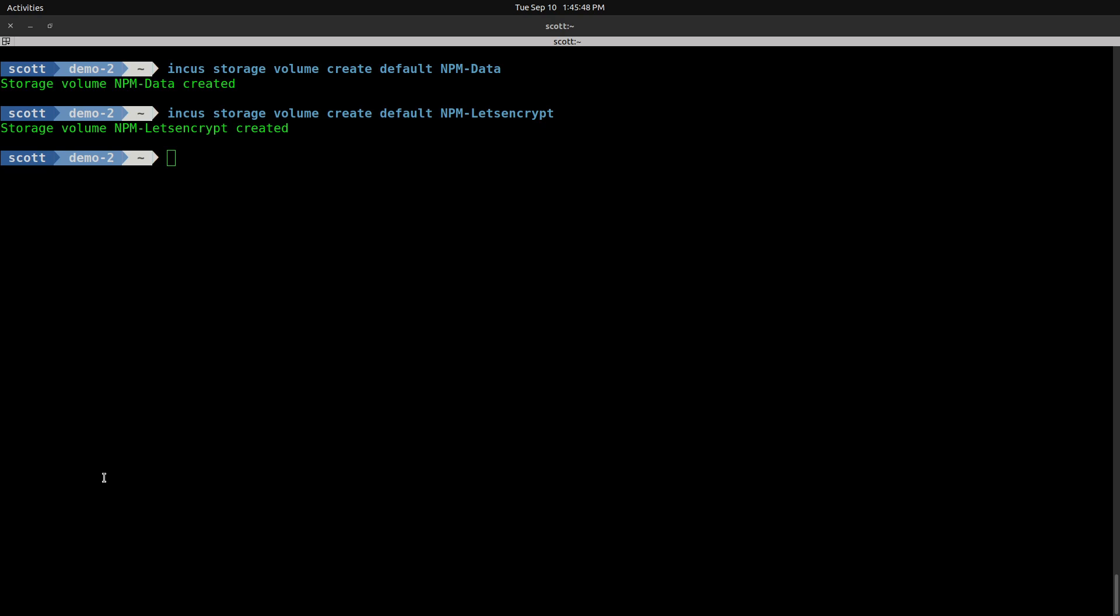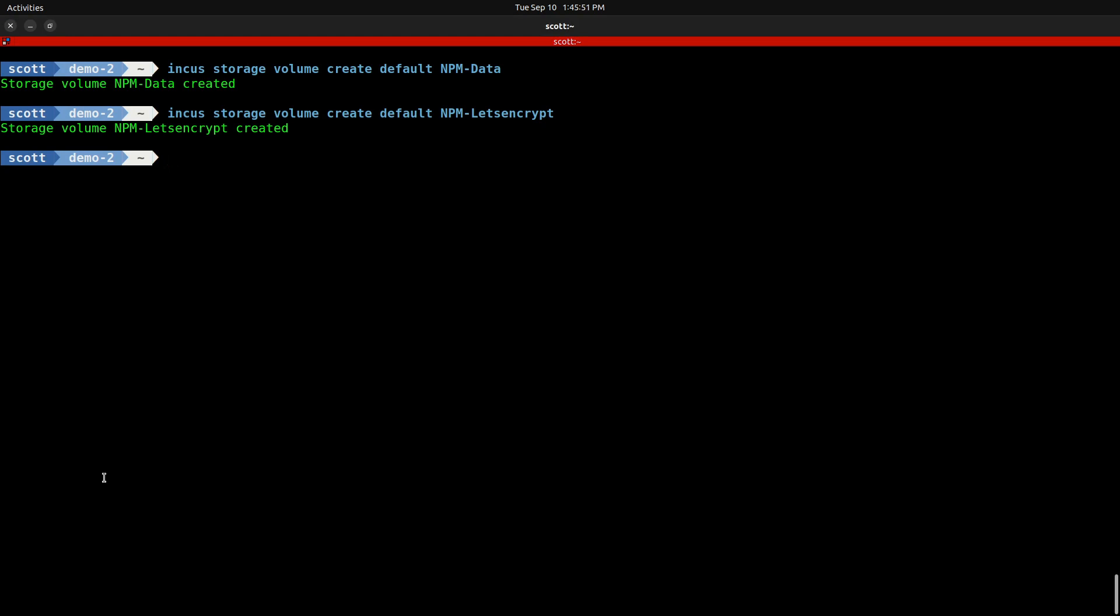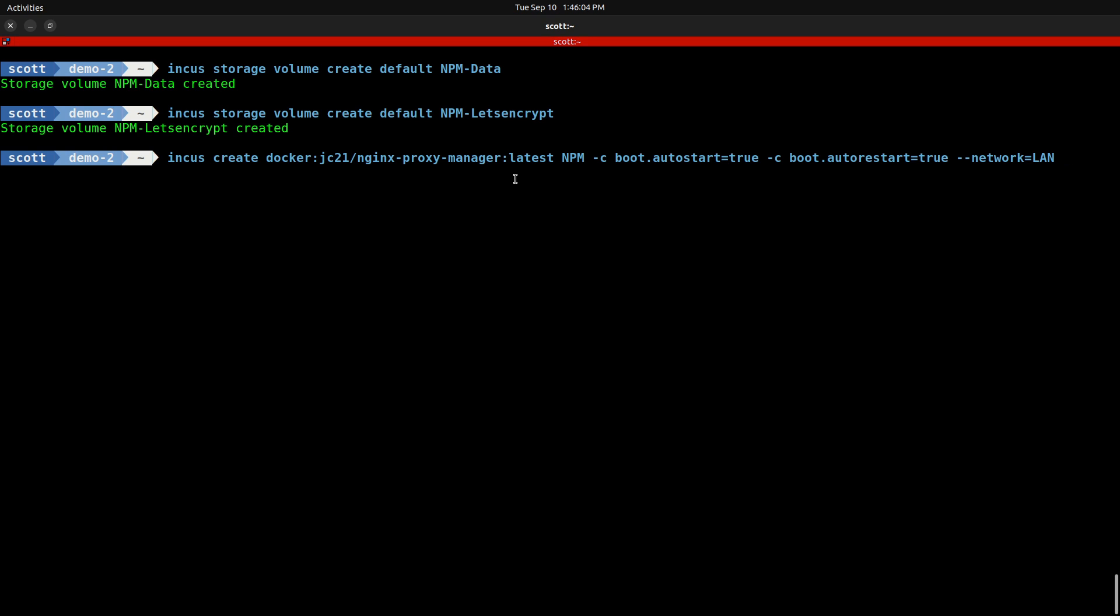Now we're ready to create our INCUS OCI container for NPM with the command INCUS create docker:JC21/nginx-proxy-manager:latest to indicate the latest tag. We're naming the container NPM, then we're setting boot.autostart to true, which means that any time the INCUS server starts, the NPM container starts. We have a new flag that is new to INCUS 6.5, boot.autorestart equals true, which is the restart flag that we normally have in Docker or Docker Compose, which means that should the application fail it will automatically restart. Then we have network equals LAN, which presents our NPM container in an address on our main LAN.